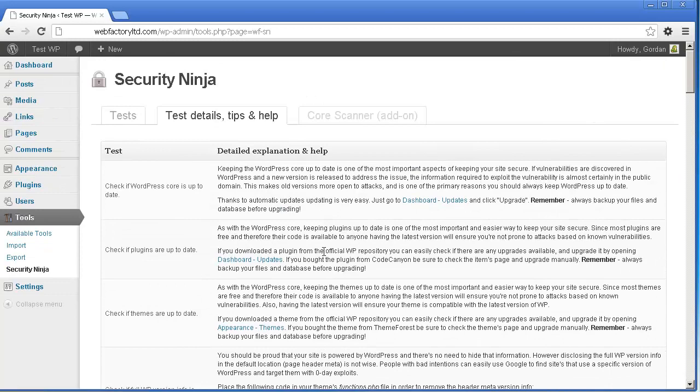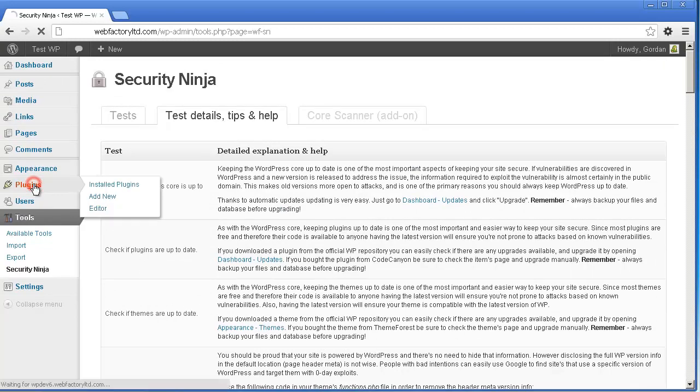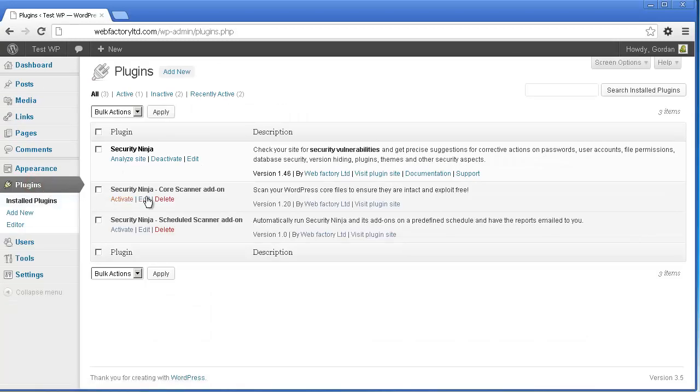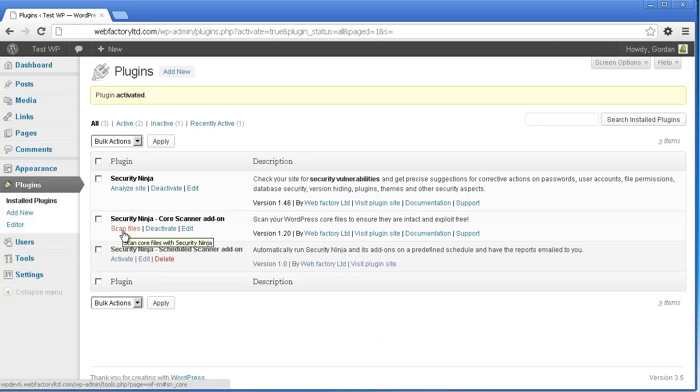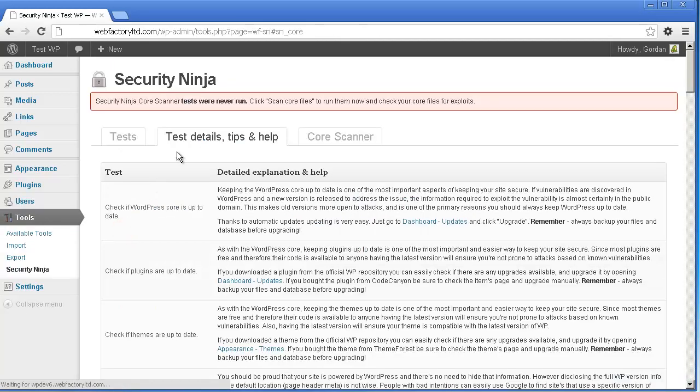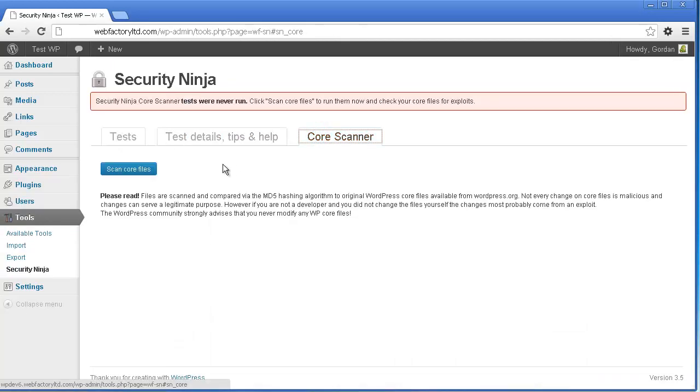The Core Scanner add-on will give you additional peace of mind ensuring all your WordPress core files are present and intact in their original location. The add-on has to be purchased and activated separately, after which it's available as a tab on the Security Ninja page.